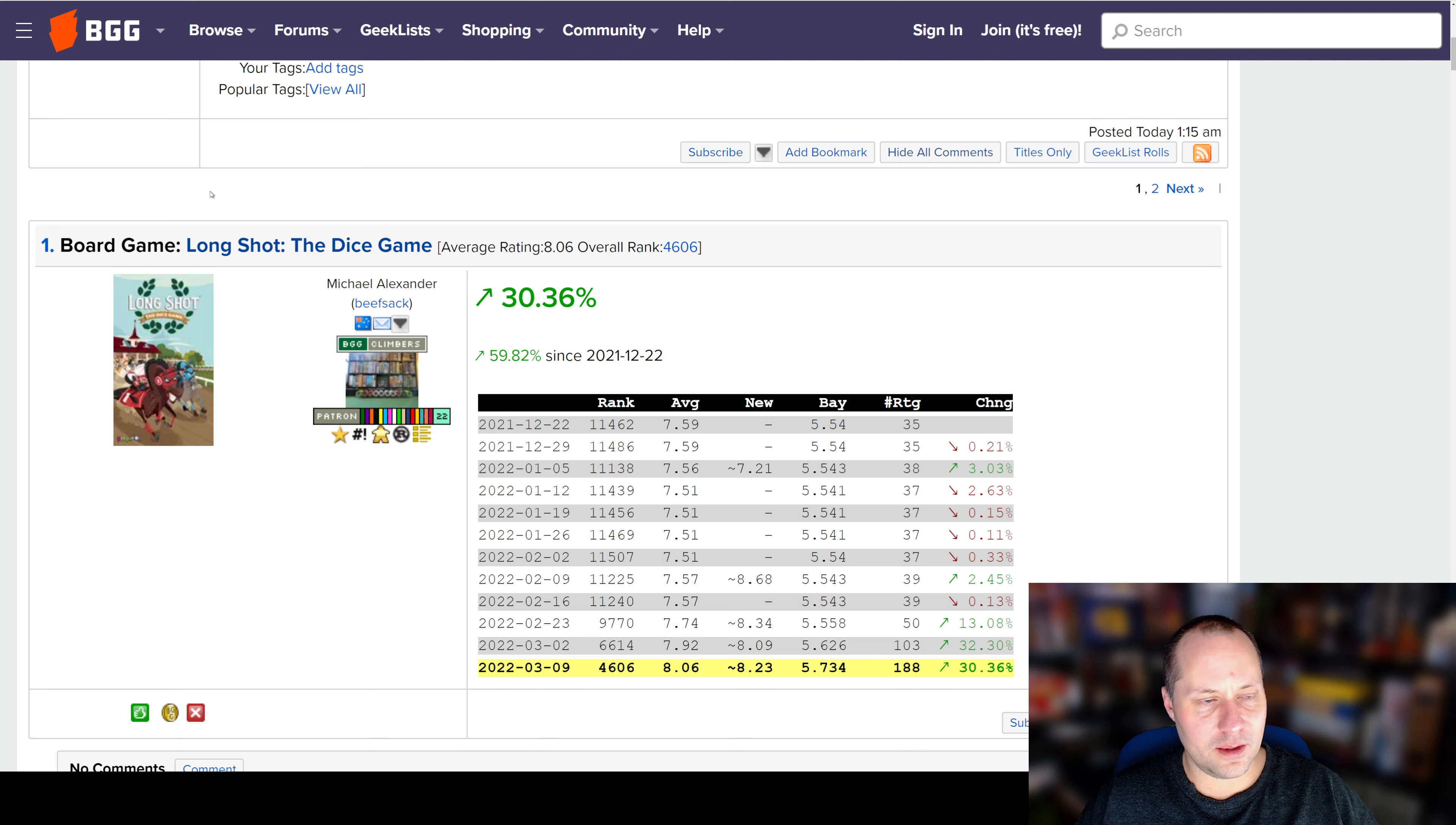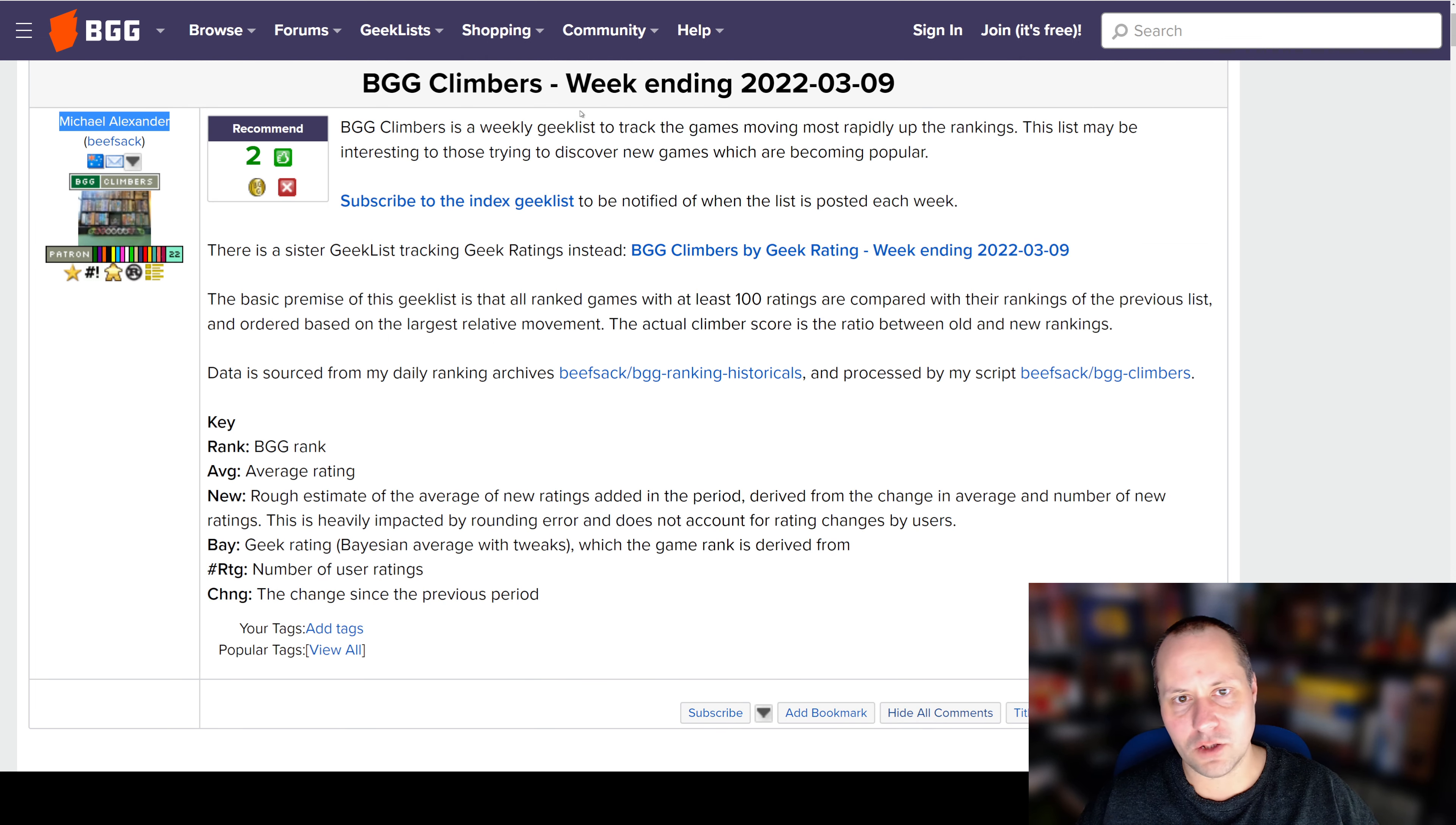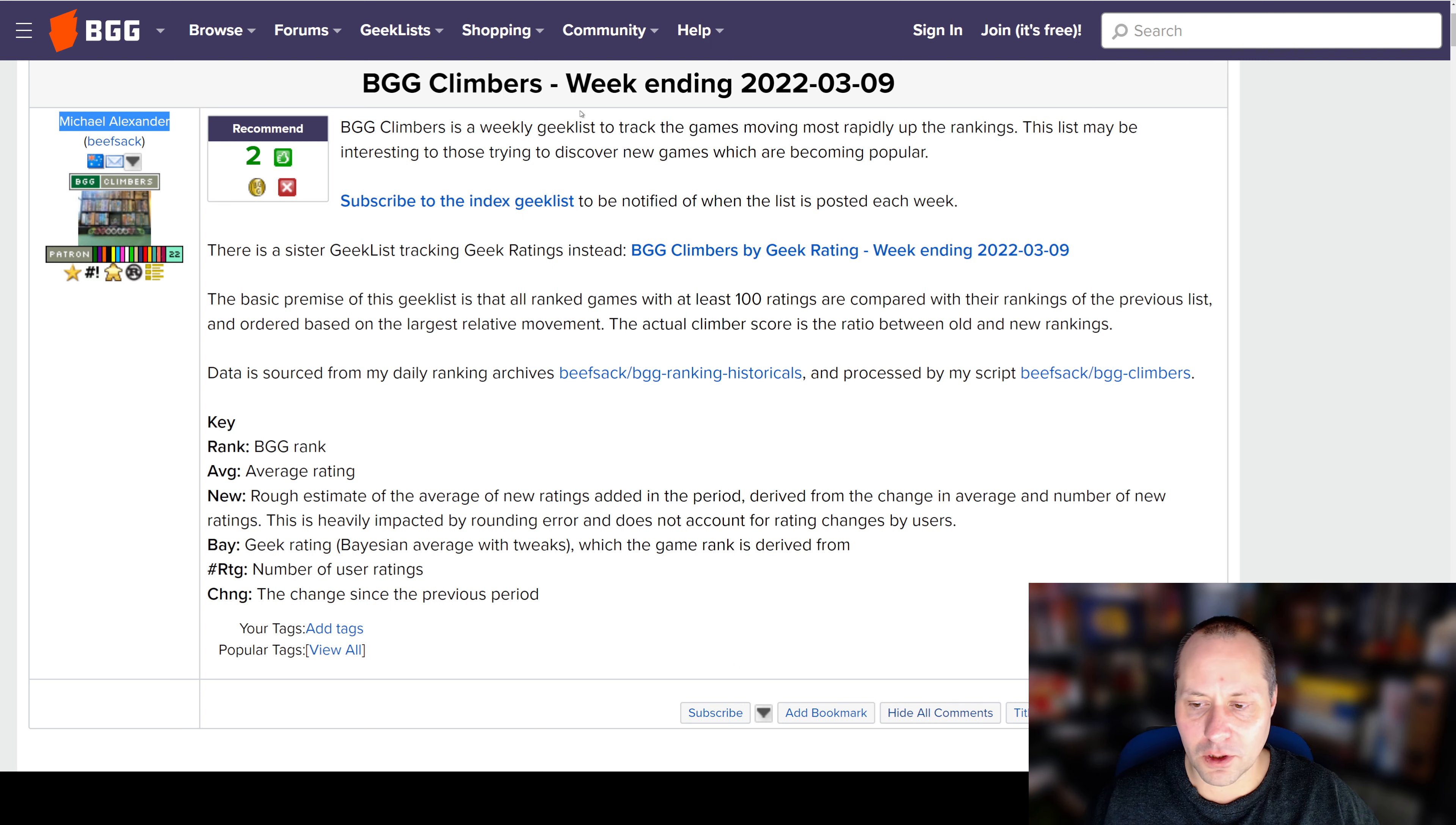So anyway, there you have it. This was the BGG Climbers list for the week ending March 9, 2022. If you like this video, please like and please subscribe, and please take a look at our other videos. Thank you.